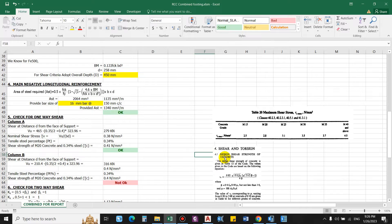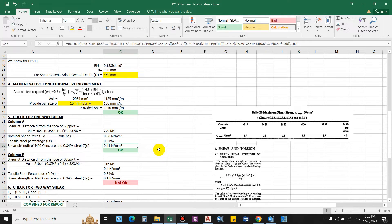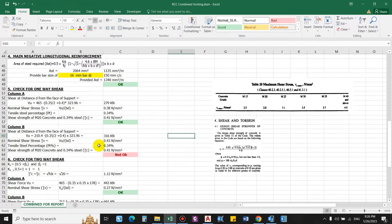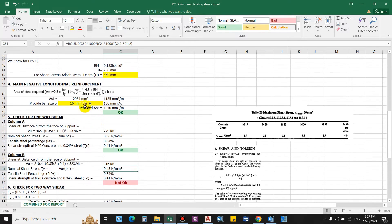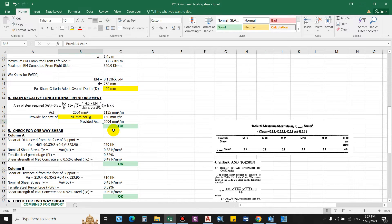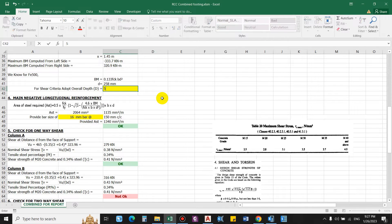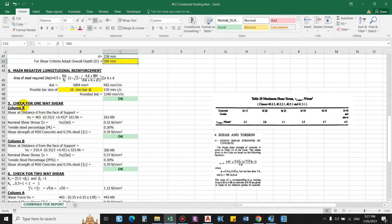Using the SP 16 shear formula for M20 concrete with 0.34% steel, the shear strength τc = 0.41 N/mm². For column A, nominal shear stress 0.38 N/mm² < 0.41 N/mm², so it is okay. However for column B, the nominal shear stress is 0.43 N/mm² while concrete shear strength is only 0.41 N/mm², so it is not safe. Options are to increase longitudinal reinforcement size, provide shear reinforcement, or increase the footing depth. Increasing overall depth to 500 mm gives nominal shear stresses of 0.39 and 0.37 N/mm² — both are okay.